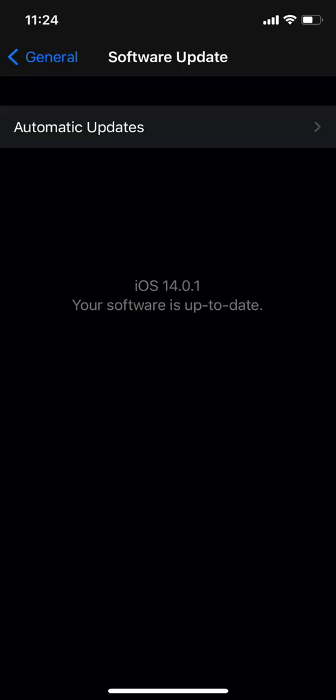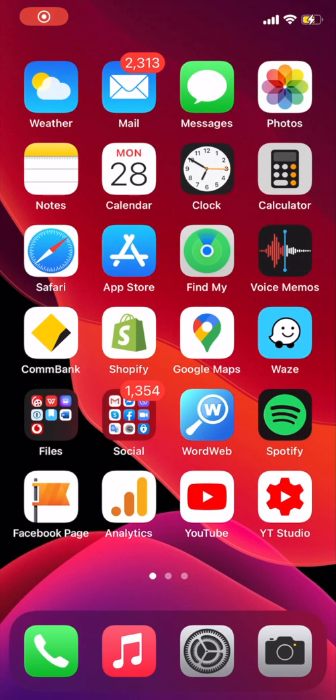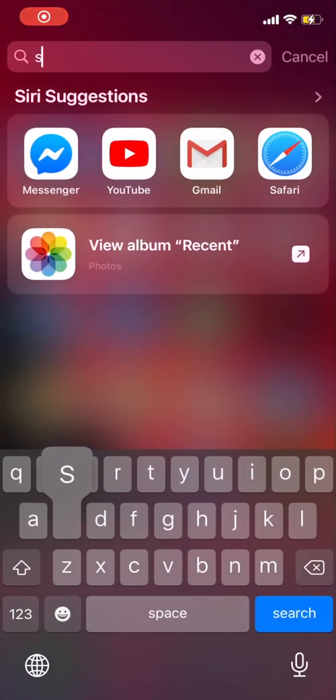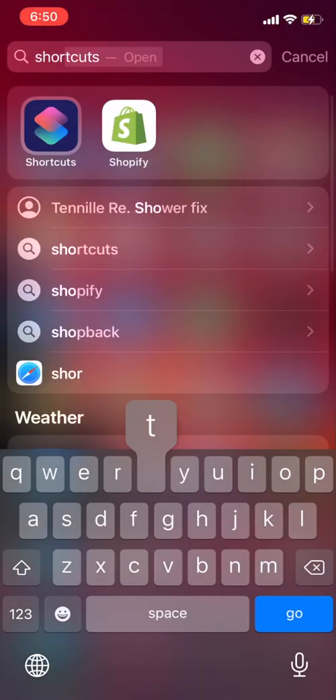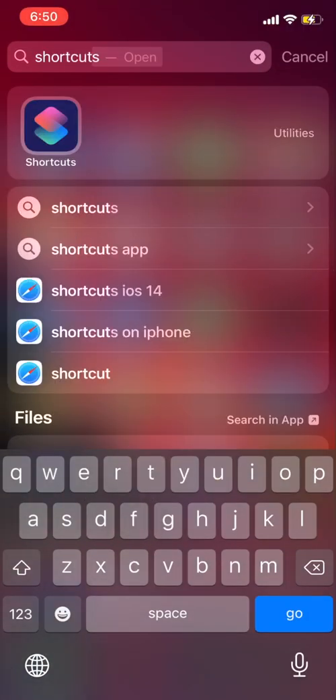First, you need to make sure that your iPhone or iPad has iOS 14 and open the Shortcuts app on your device. To open the Shortcuts app, you can search for Shortcuts and then open the app.